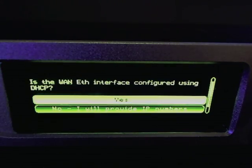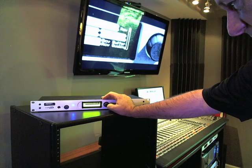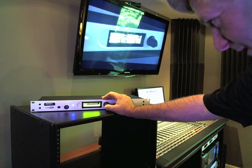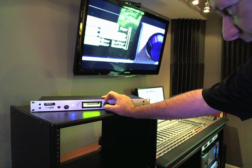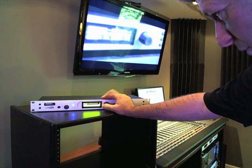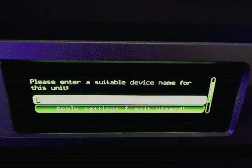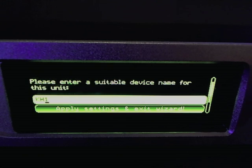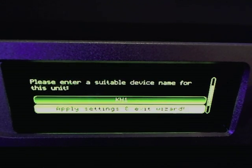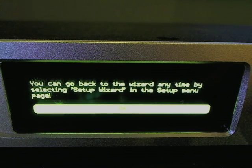I'm really interested in the WAN interface. Is the WAN Ethernet interface configured using DHCP? In my case, that's yes — and in many cases that's going to be yes for you. If you have a DHCP server on your local LAN that goes to the internet, then the answer is yes. Please enter a suitable device name for this unit. It comes with a default of ZIP-1; I'm going to call it KH1 — K and H for Kirk Harnack, plus 1. So KH1 is the device name of this particular unit. Then we select Apply Settings and Exit Wizard. You can go back to the wizard anytime by selecting Setup Wizard in the Setup Menu page.